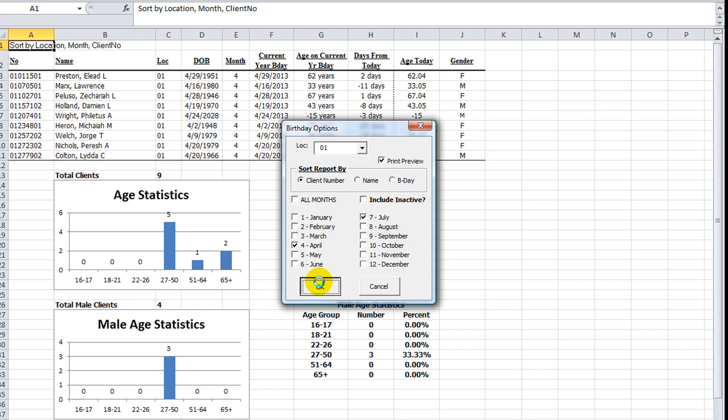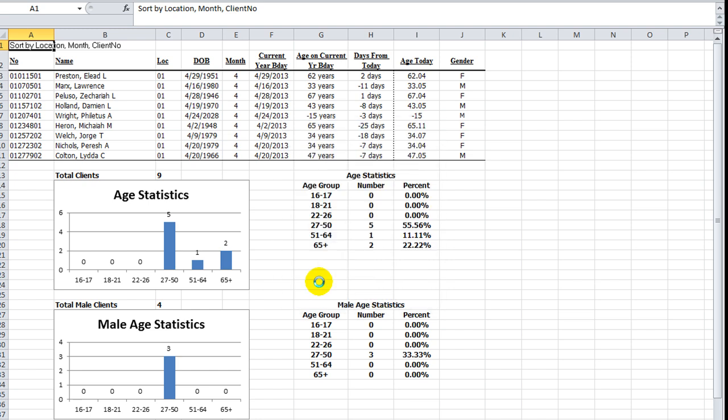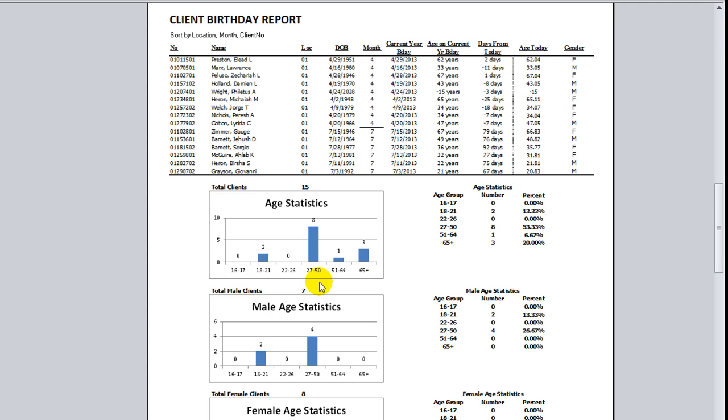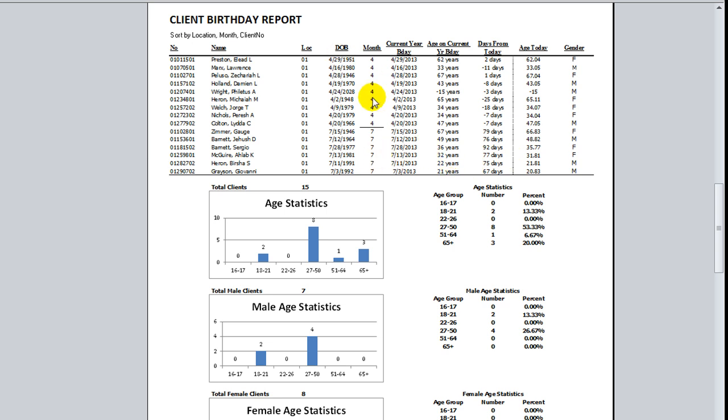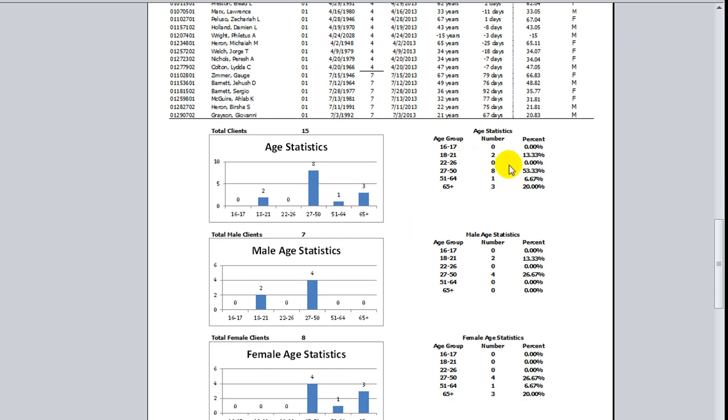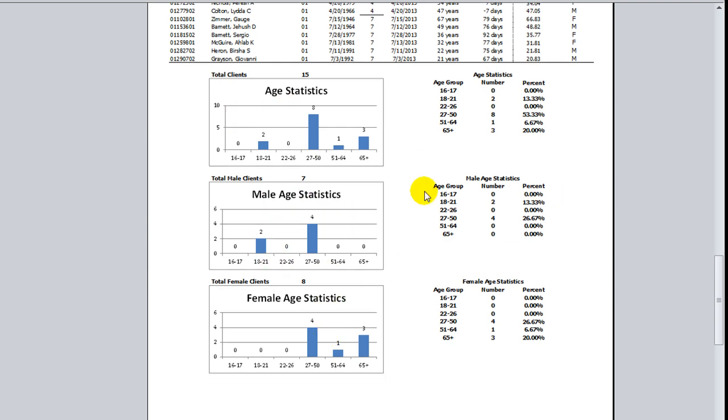Again, the reason it's running so slow is, number one, my computer's not that great, and I have a lot of webpages open and stuff. Normally, it runs in a split second. So now we have a separator here. It shows some people are July and some people are April. But nonetheless, the age statistics have moved down a few cells, and they are dynamically updated with the new data.